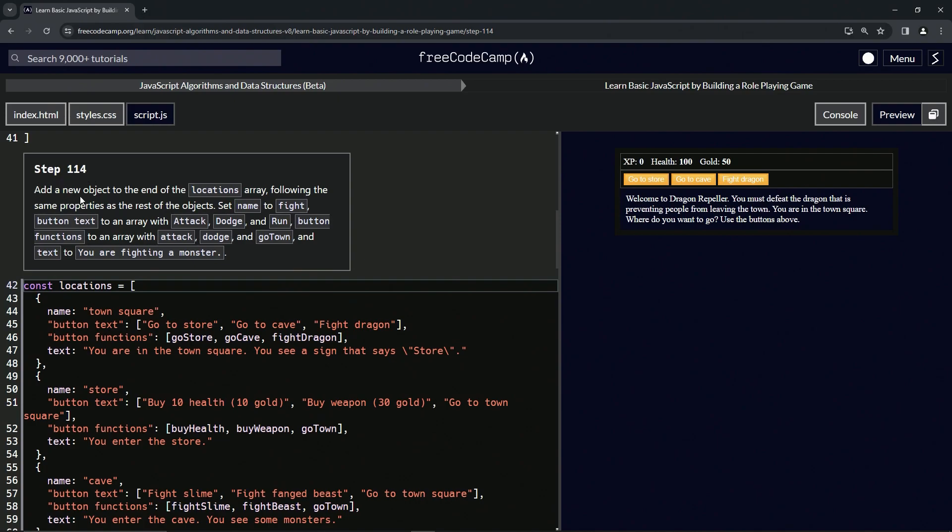So now we're going to add a new object to the end of the locations array, following the same properties as the rest of the objects. We'll set name to fight, button text to an array with attack, dodge and run, button functions to an array with attack, dodge and go down, and text to you are fighting a monster.